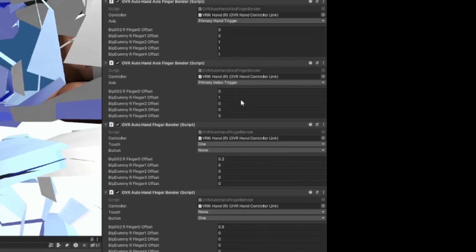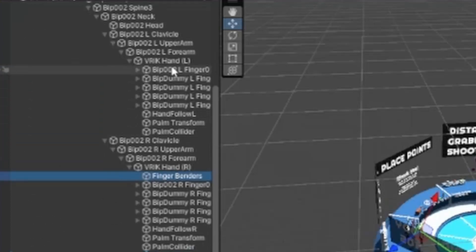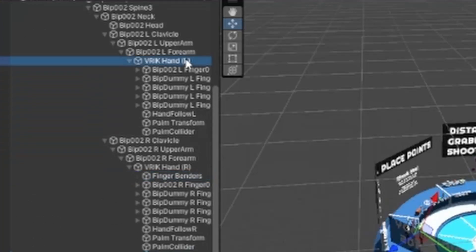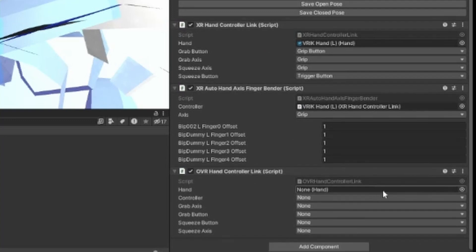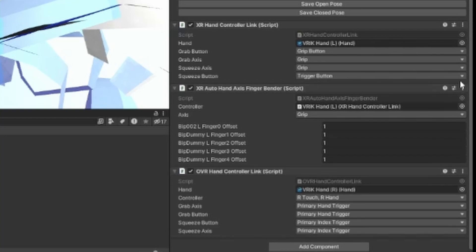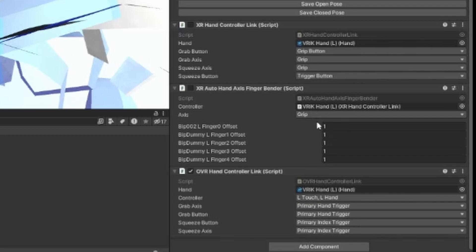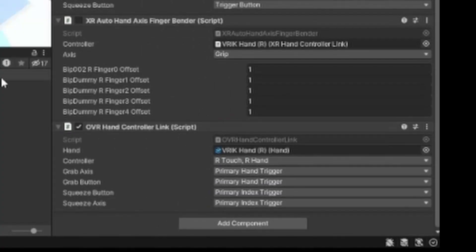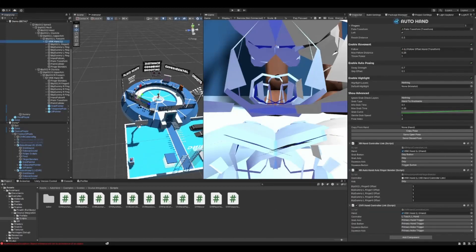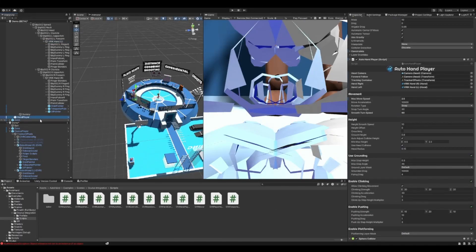We already have the finger benders here. Do the same for the left hand — put it under, copy the component, and paste the component values. Toggle both of these, change the hand. For the right hand make sure it is Right Touch, Right Hand. For the left hand make sure it is Left Touch, Left Hand. Once you have that set up, we're not quite done yet.